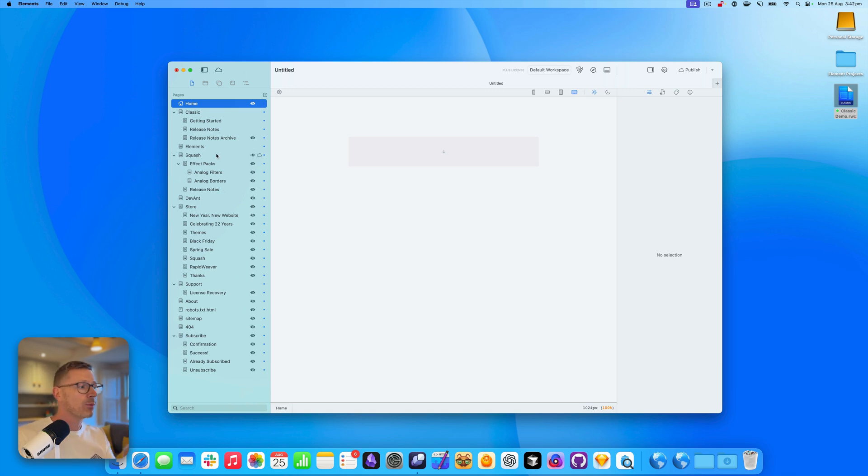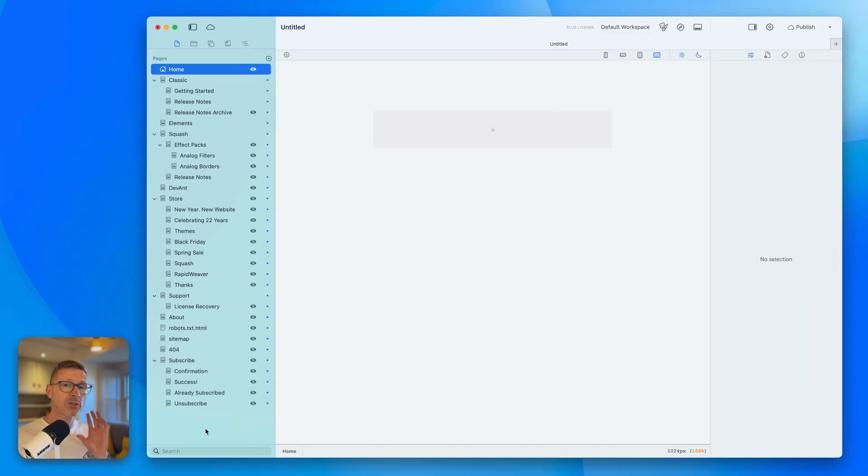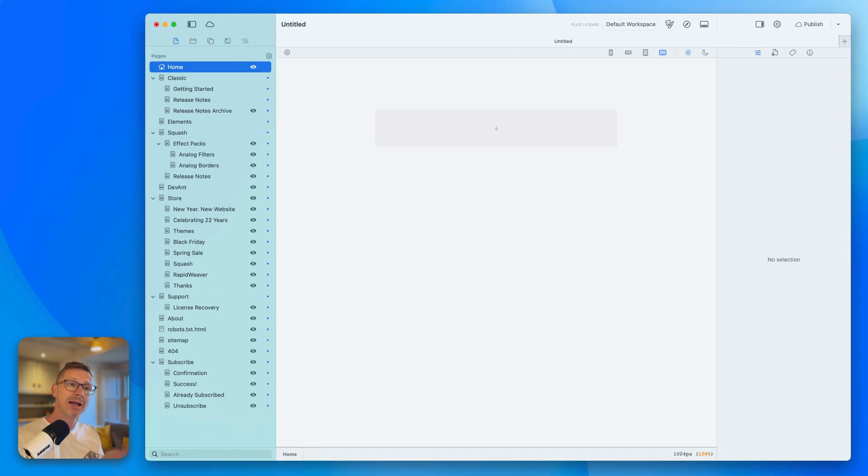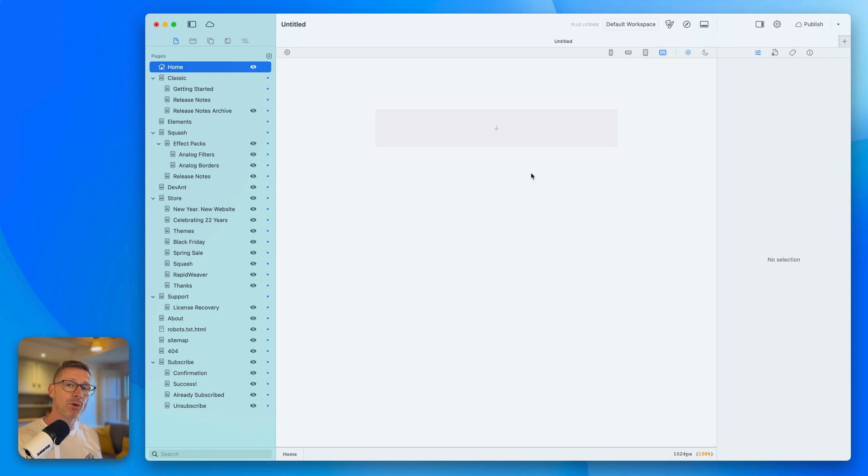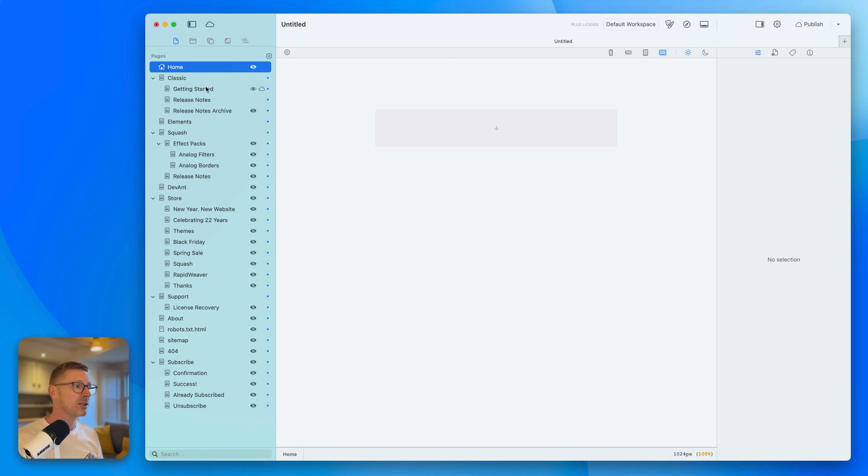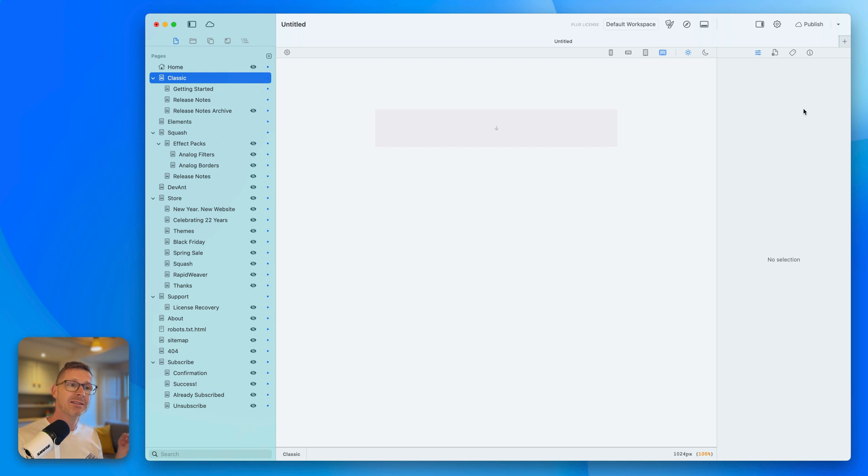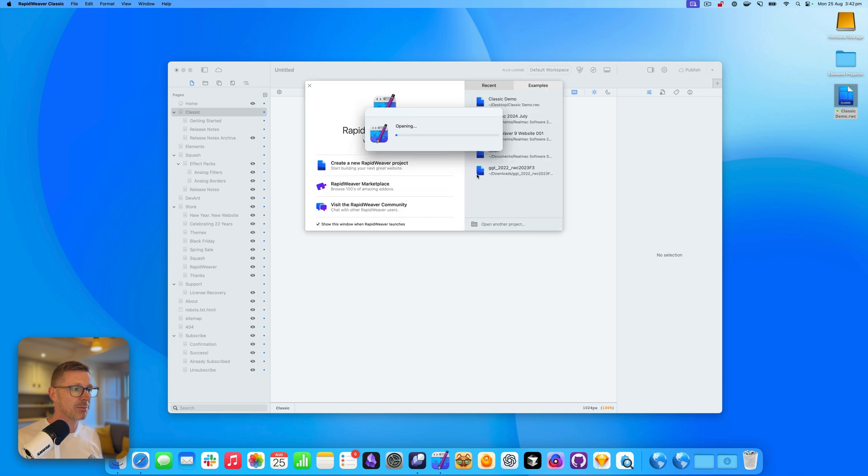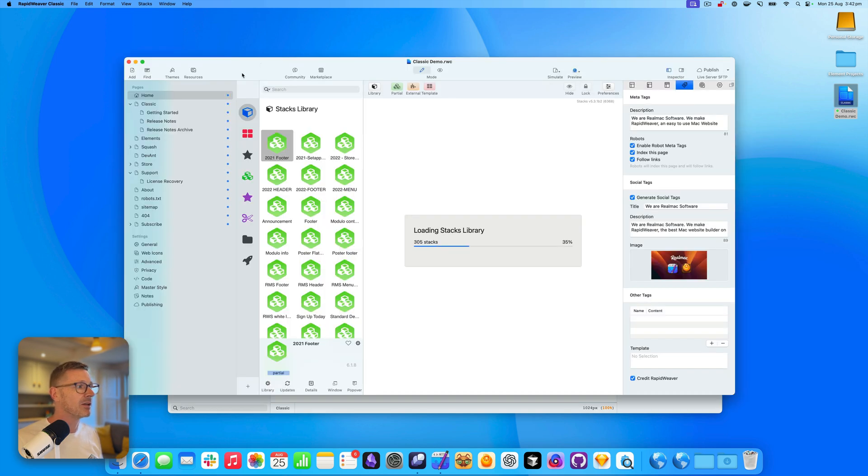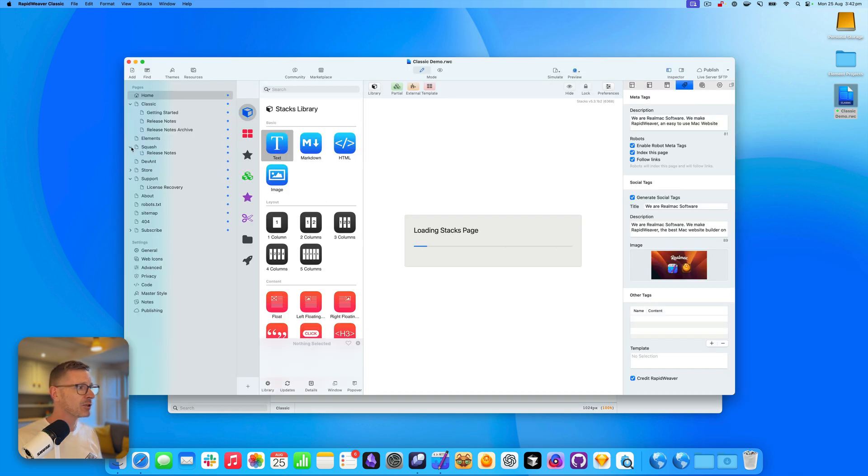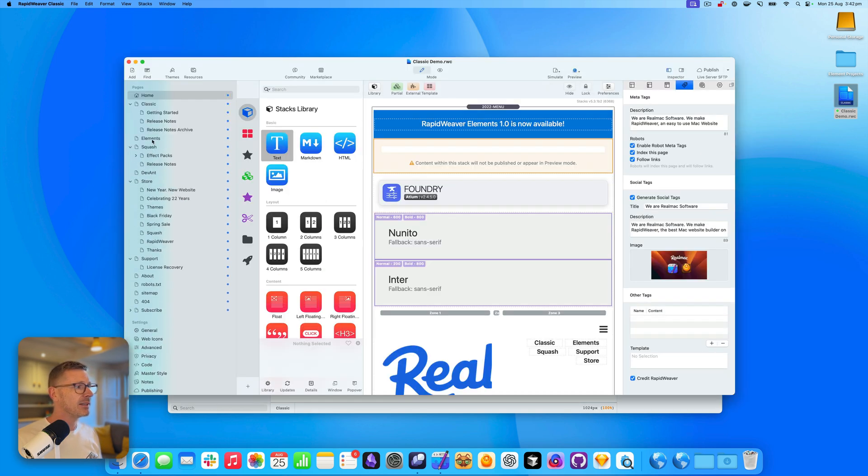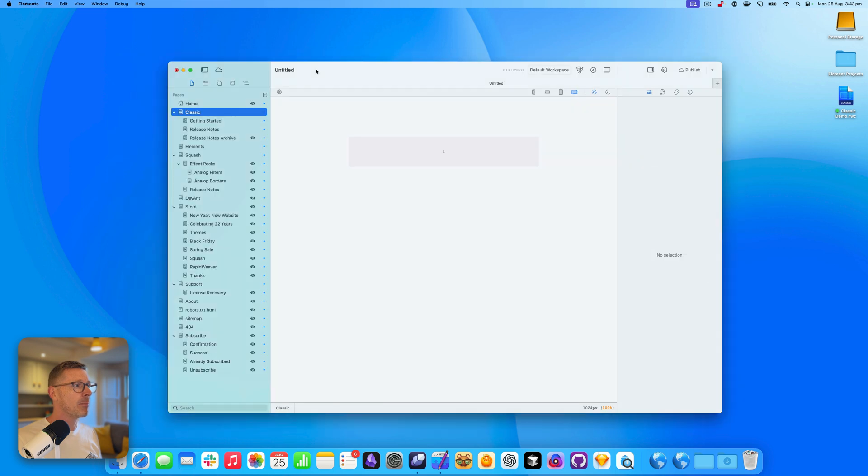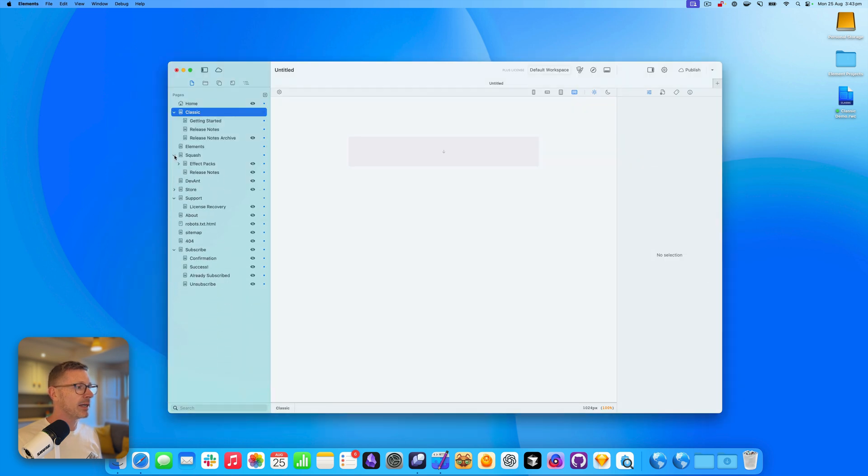Right away you can see we've imported all the folder structure from the classic project. If you were wanting to port your site over, you already got the basic building structure there. I've got home, classic, getting started. And this is all exactly the same as in my classic project. Let me just open my classic project back up so you can have a look. Classic project here. And you can see all those pages. We come back over here and again, we've got all the same pages.